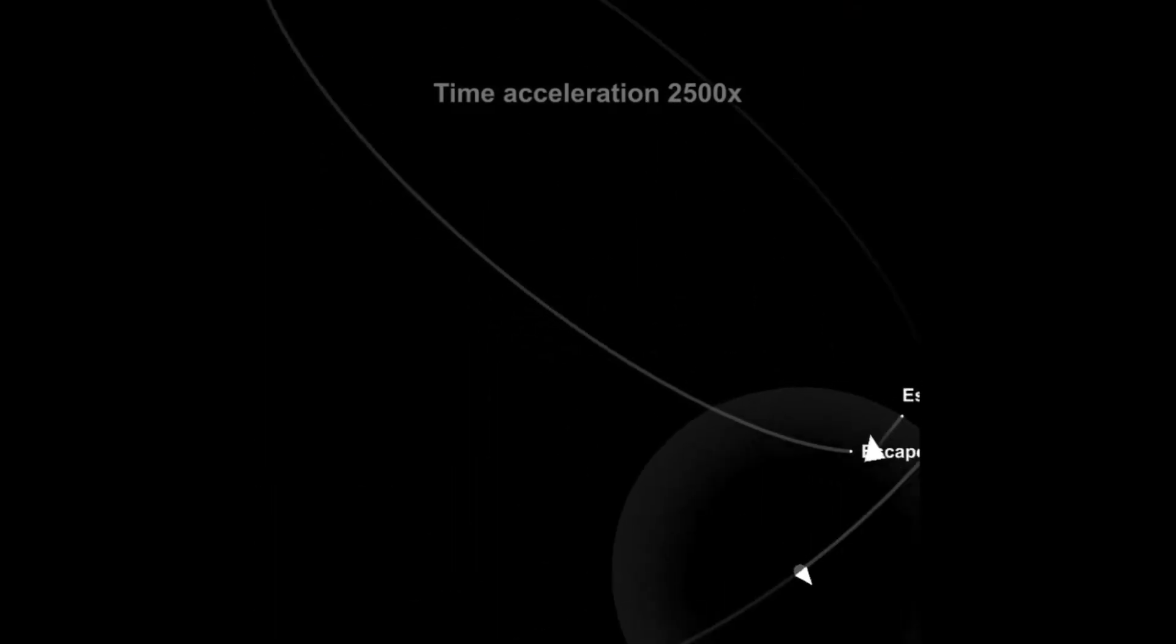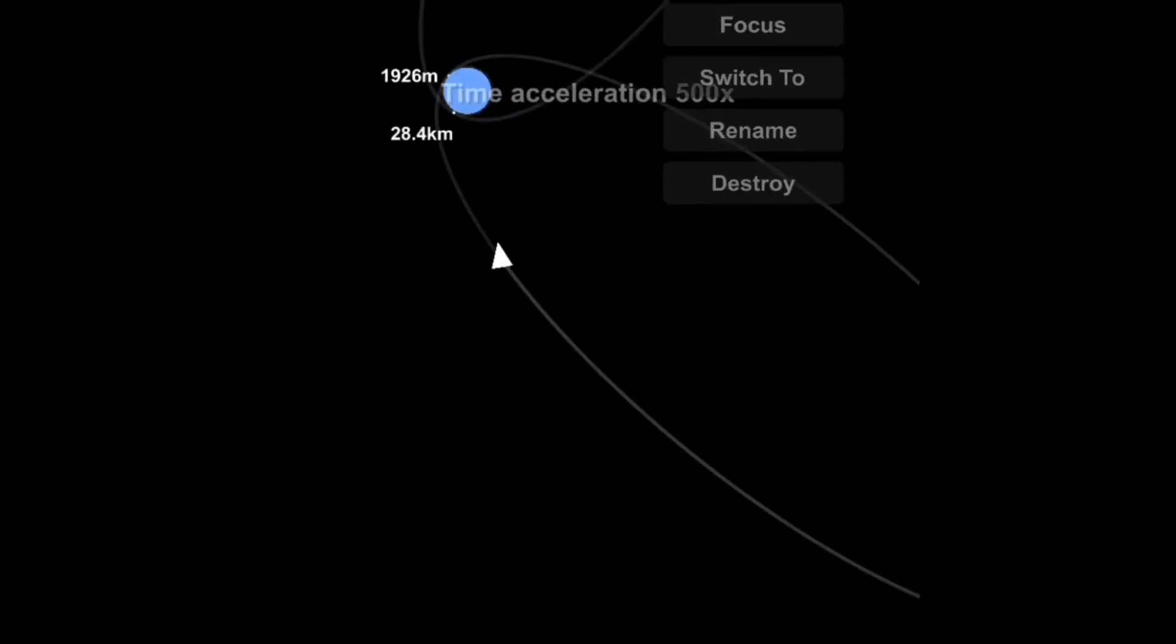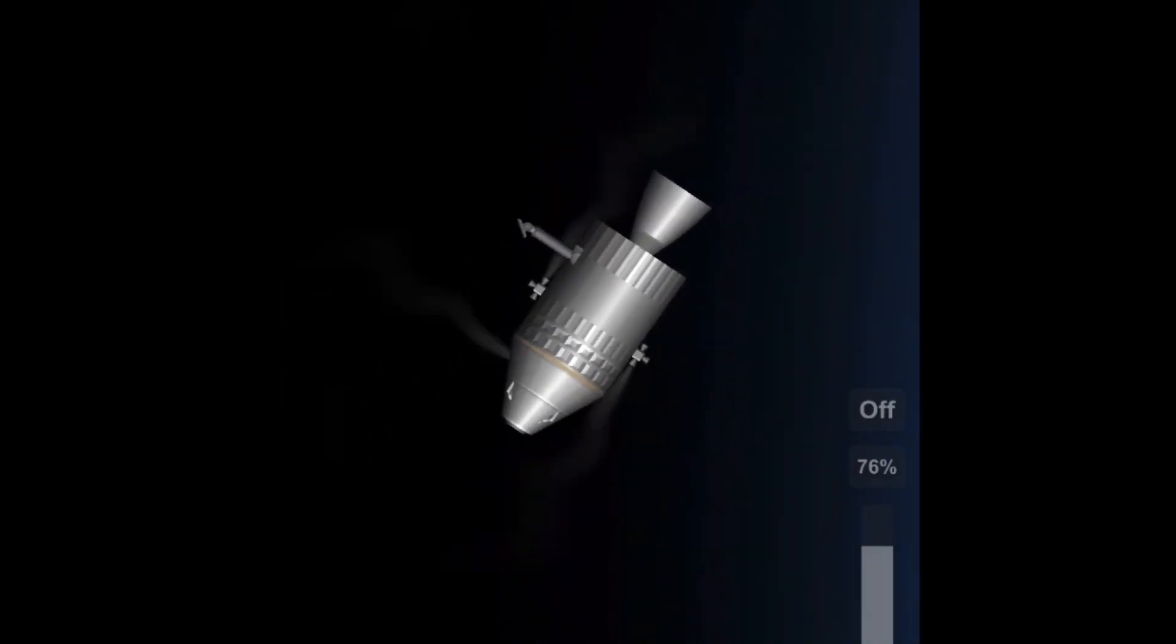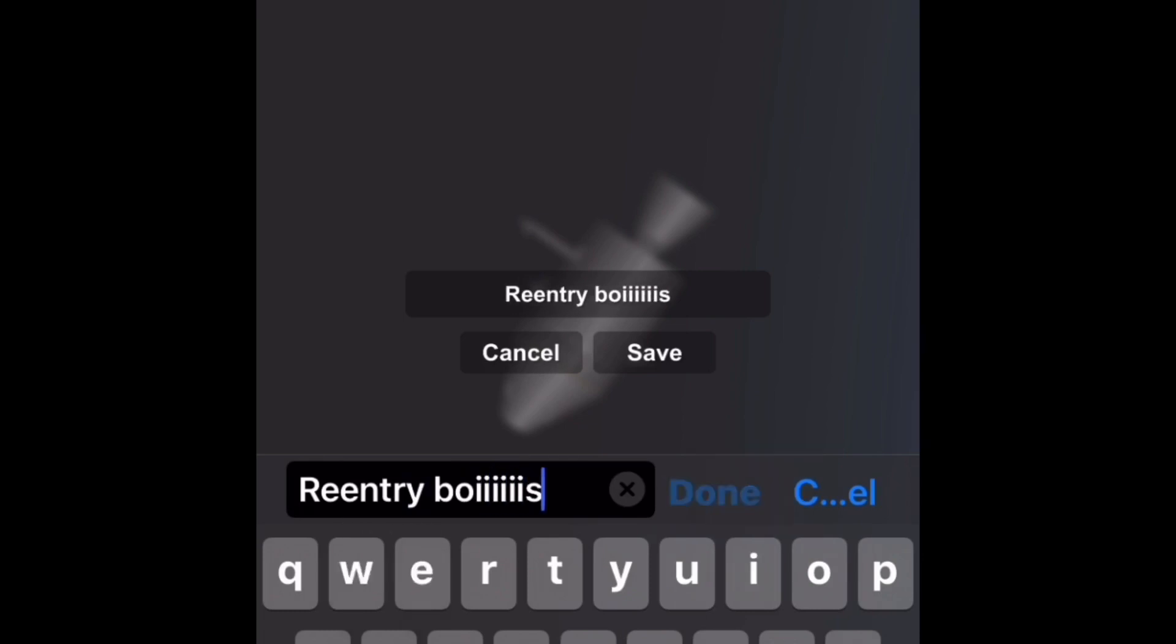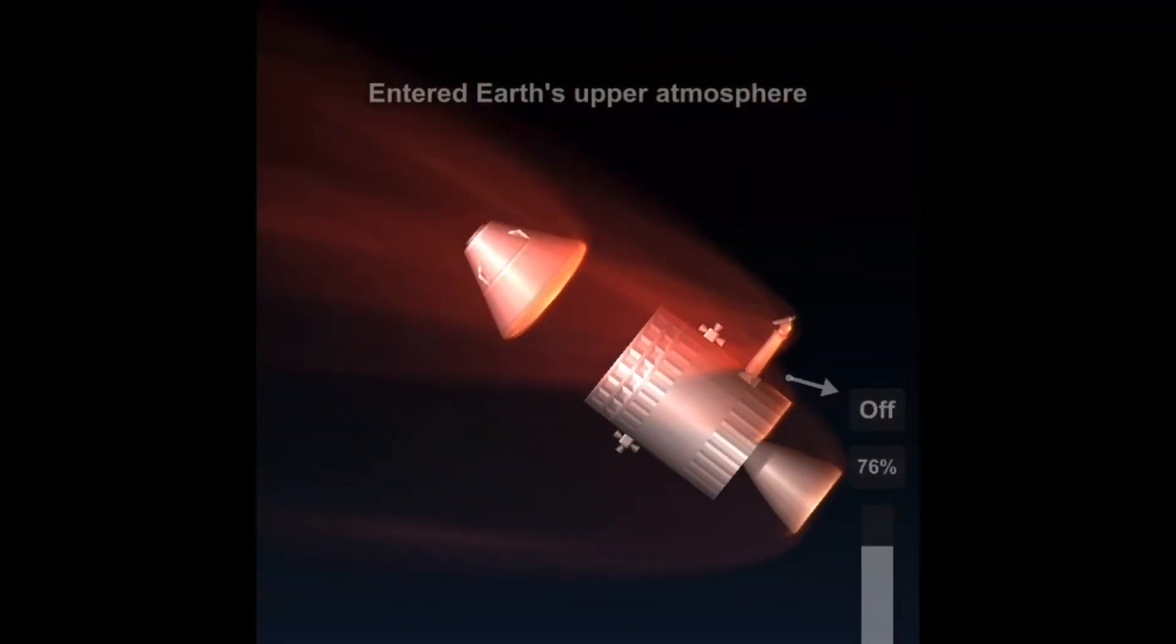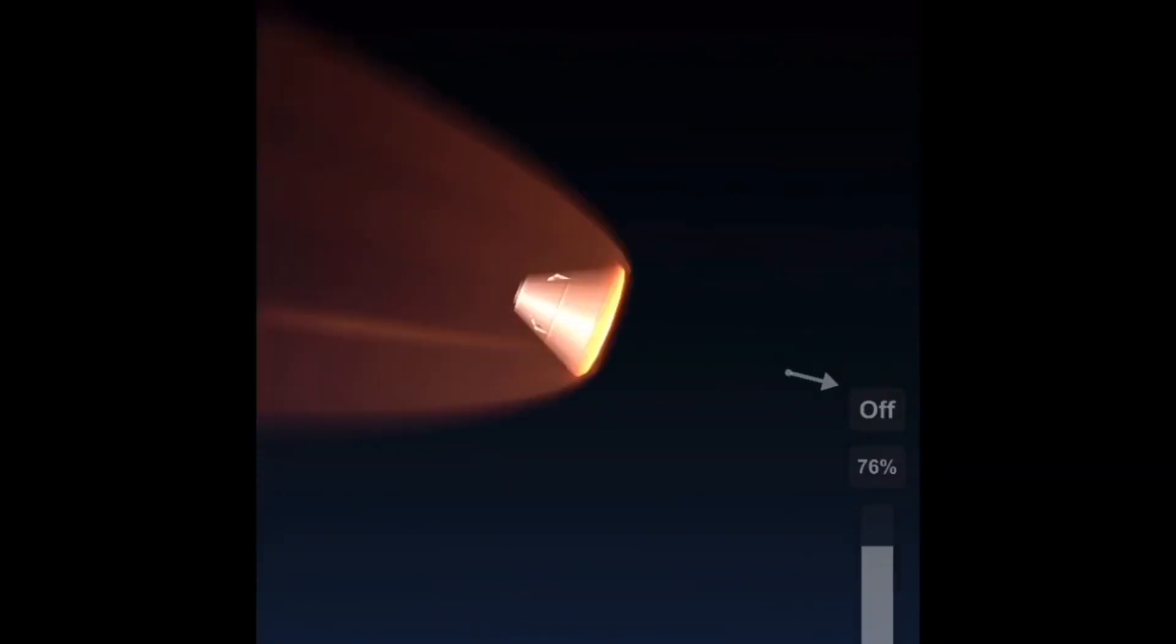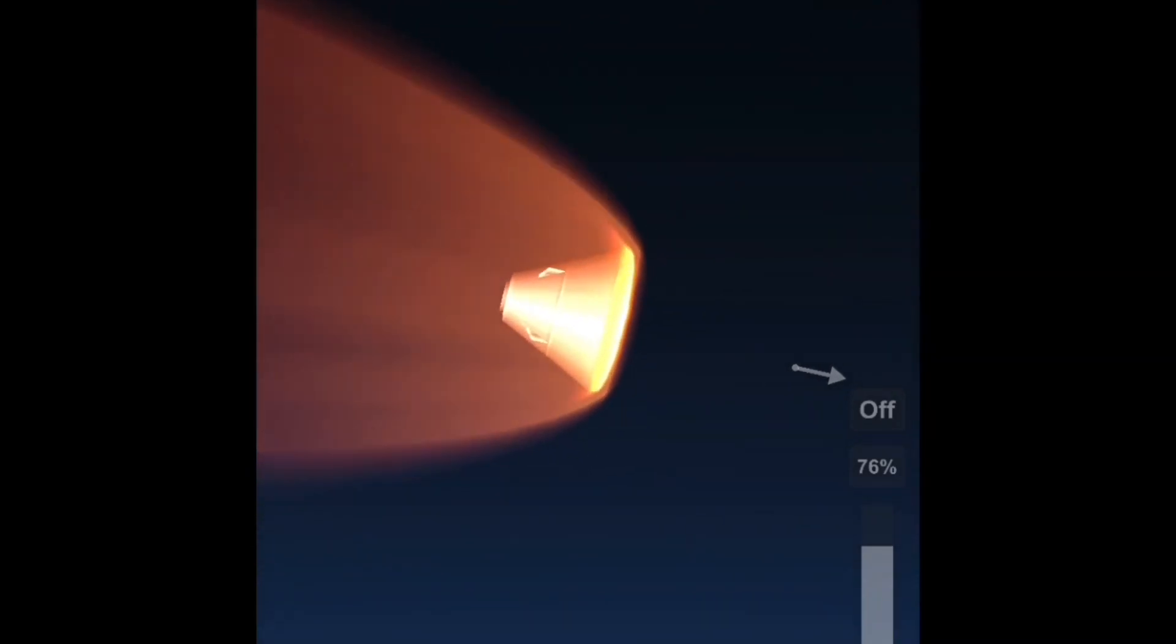And coming up on the atmosphere. Before we enter the atmosphere, we're just going to, right in the nick of time, jettison the service module. And then I realized I had no heat turned on. And there we go, that's why you saw the service module explode a little late.